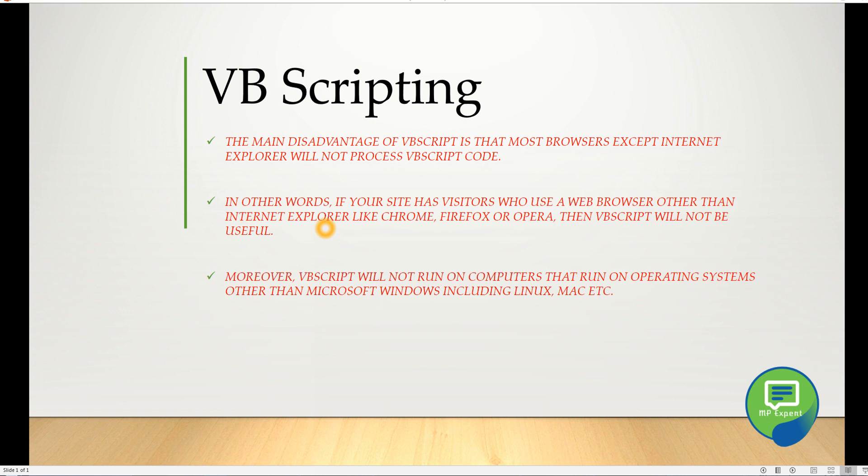In other words, if the site has a visitor who uses a web browser other than Internet Explorer like Chrome, Firefox, or Opera, then VB Script will not be useful. It's clearly a disadvantage. Moreover, VB Script will not run on computers that run operating systems other than Microsoft Windows, including Linux, Mac, etc.